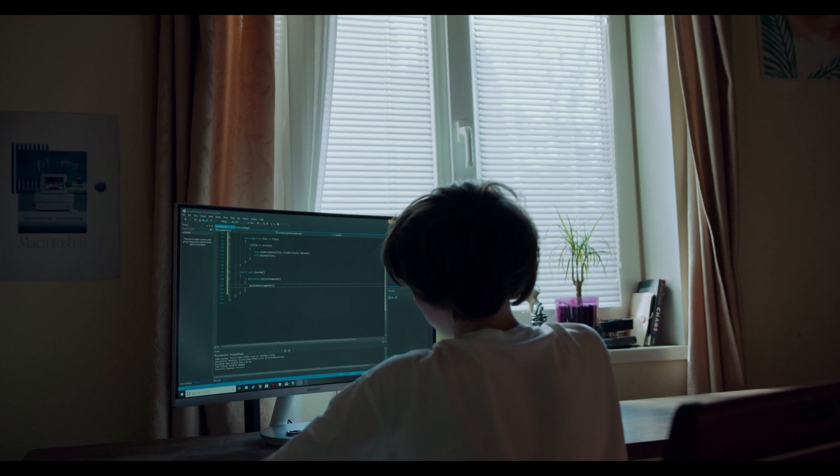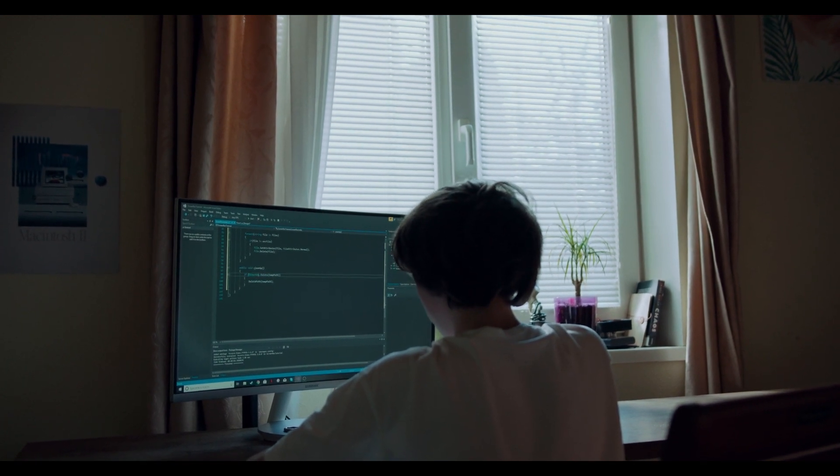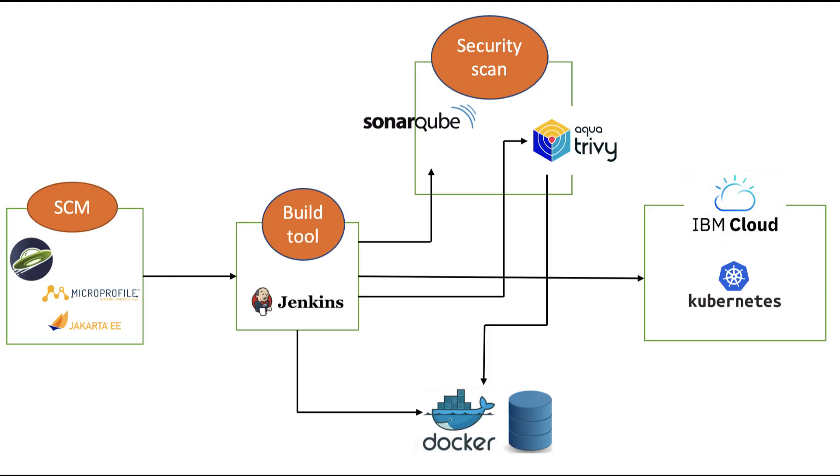The primary goal of SonarCube is to improve code quality, maintainability, and security by providing detailed insights into the health of the codebase.